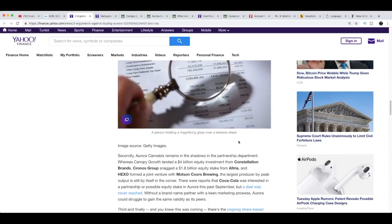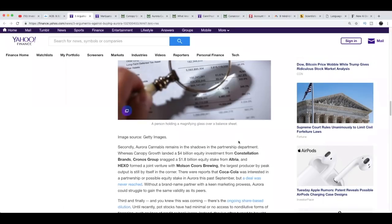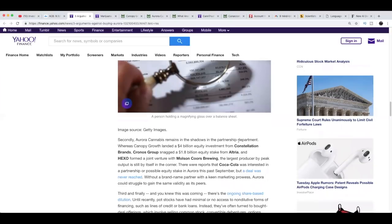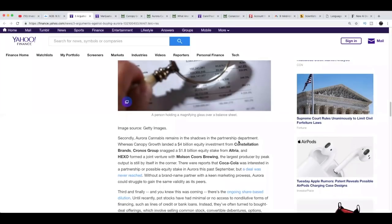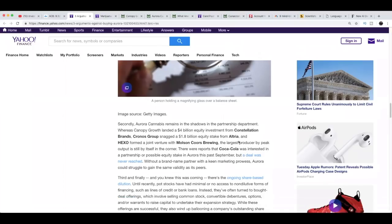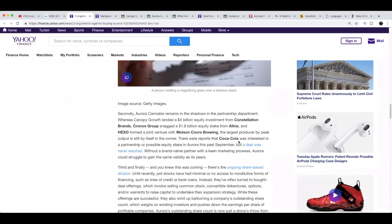Secondly, Aurora Cannabis remains in the shadows in the partnership department. Whereas Canopy Growth landed a four billion equity investment from Constellation Brands, Cronos snagged a 1.8 billion equity stake from Altria, and HEXO formed a joint venture with Molson Coors Brewing, the largest producer by peak output is still by itself in the corner. There were reports that Coca-Cola was interested in a partnership or possible equity stake in Aurora this past September, but a deal was never reached.